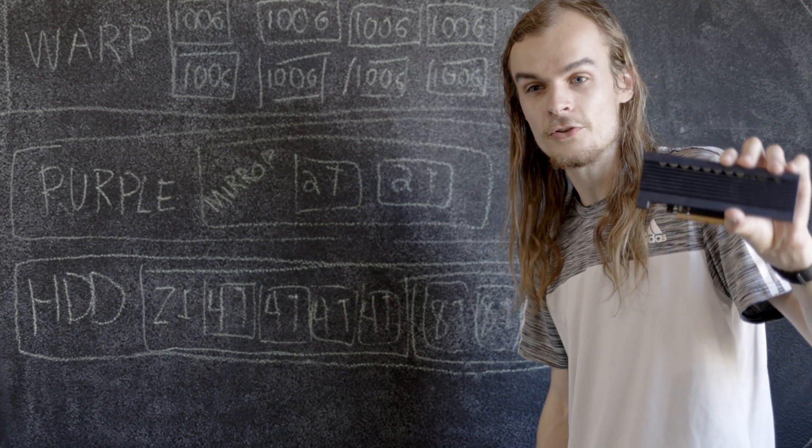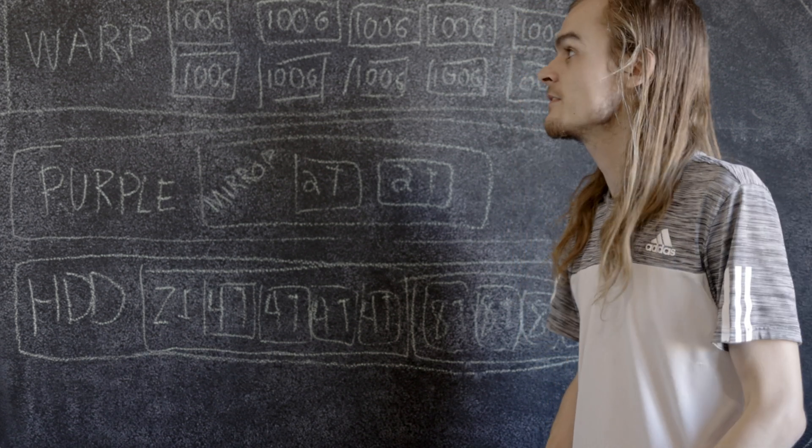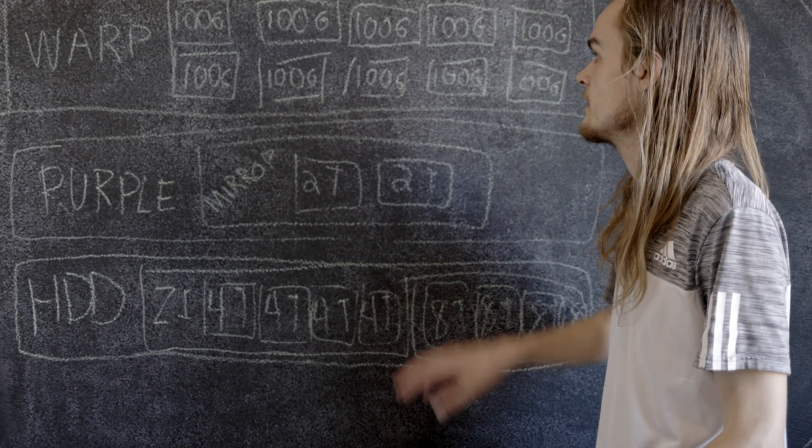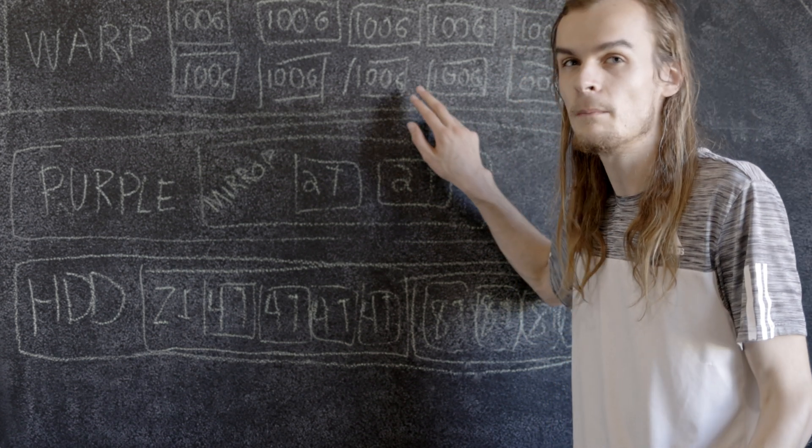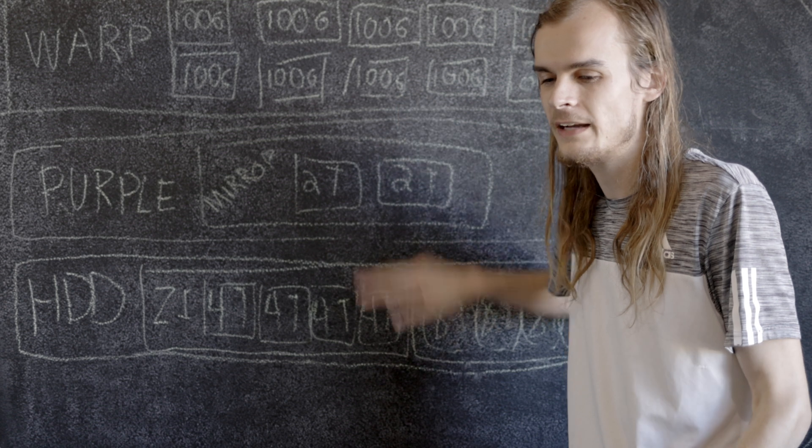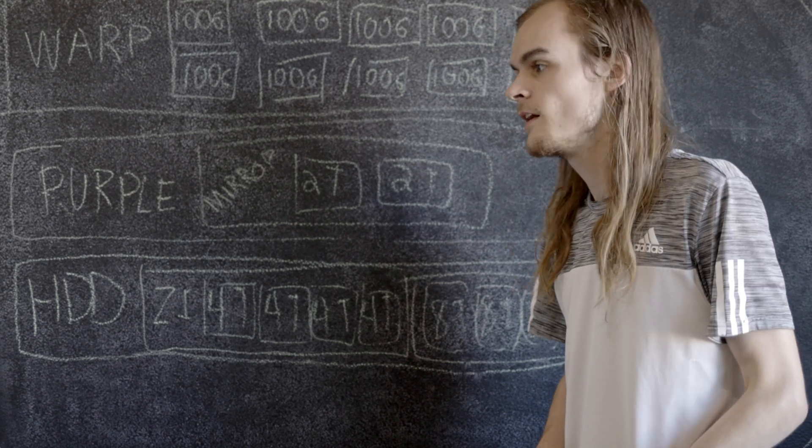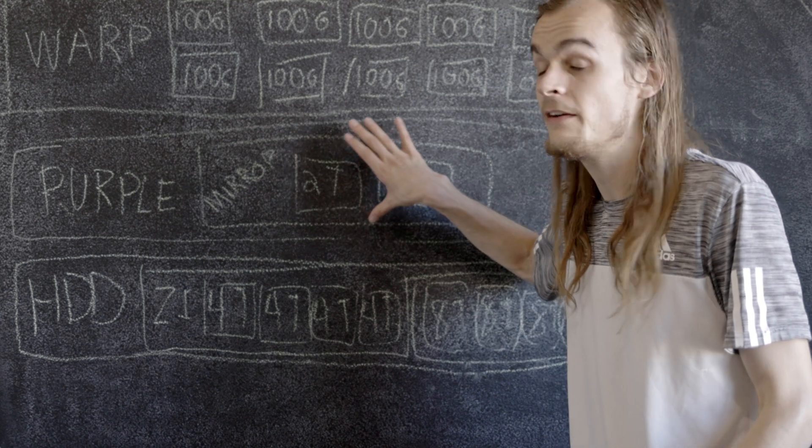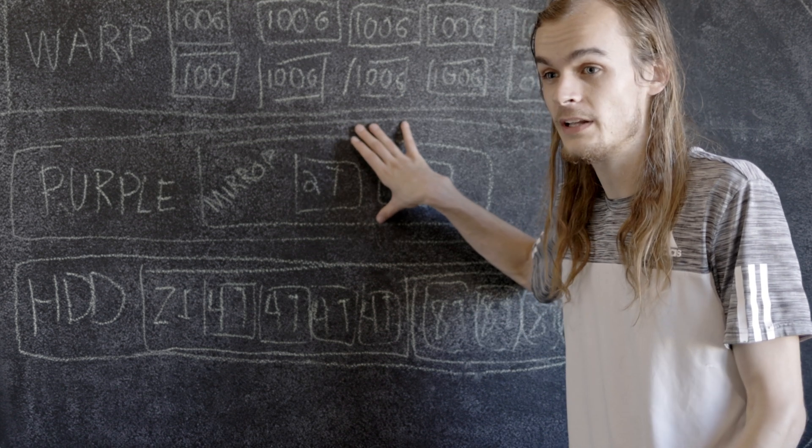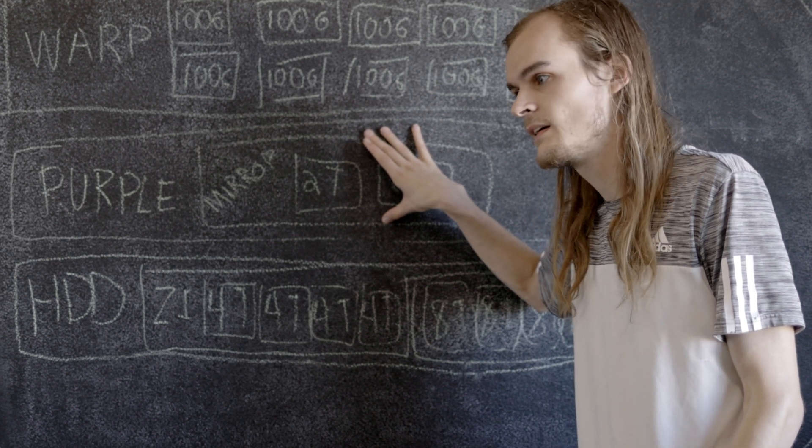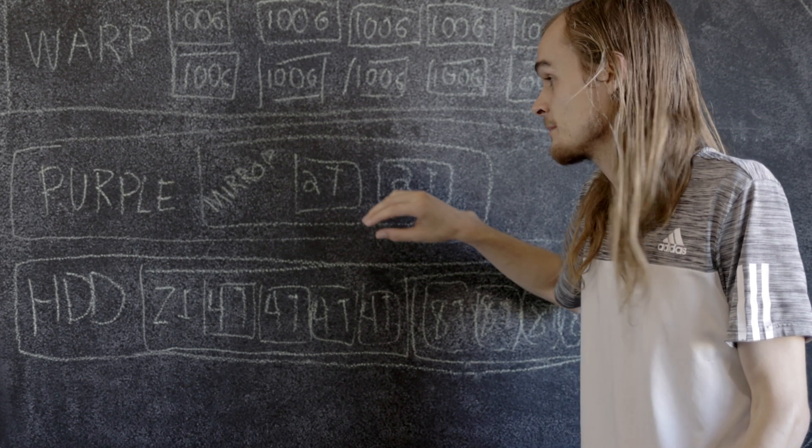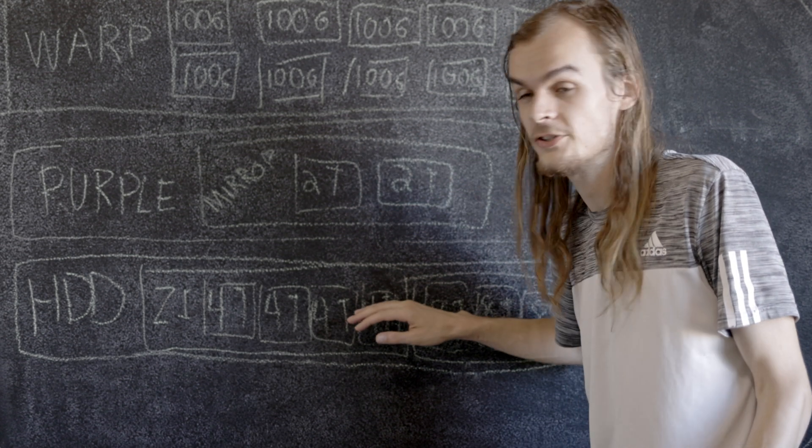Because I have a 3.2 terabyte drive here, I'm going to expand this pool from about 1.2 terabytes to 3.2, which will give me enough space for everything in purple that I care about performance for, and the stuff I'm just archiving will move to HDD.